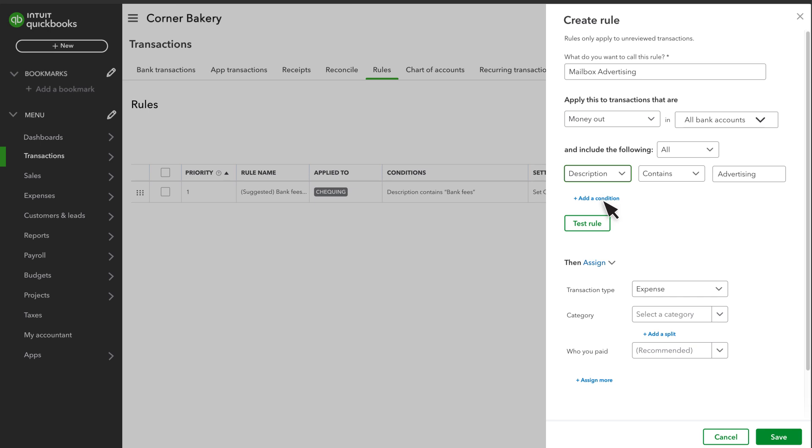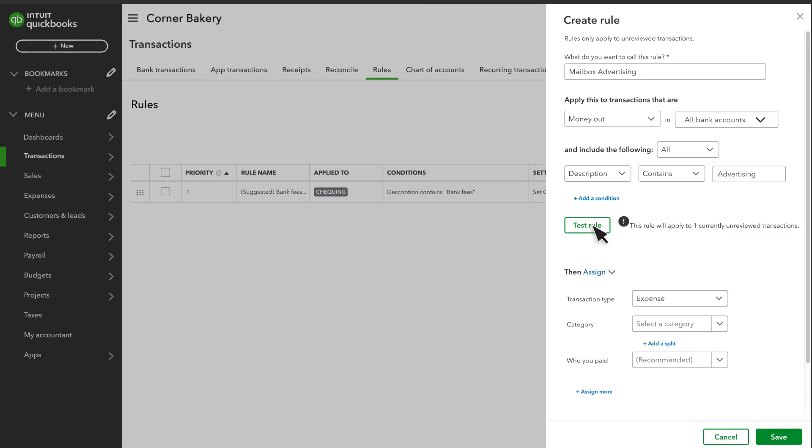Add as many conditions as you need. If you already have some transactions awaiting your review, select Test Rule to see if what you've entered so far applies to any of them. This feature helps you confirm that you entered the correct conditions.